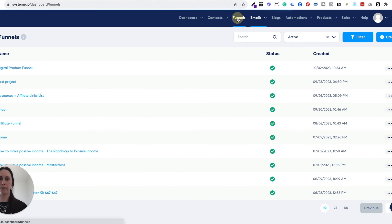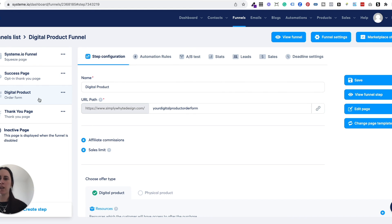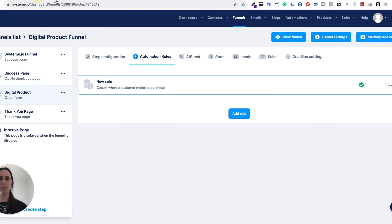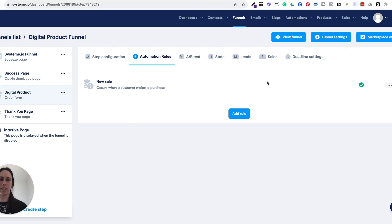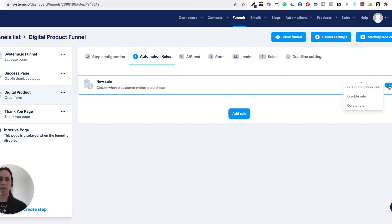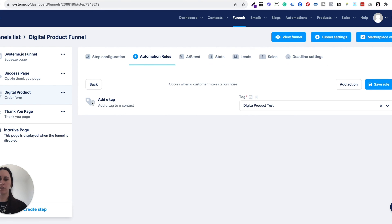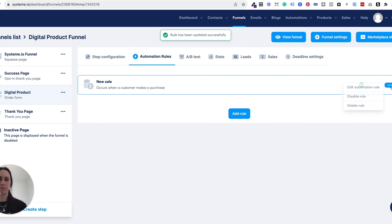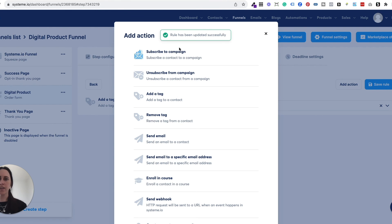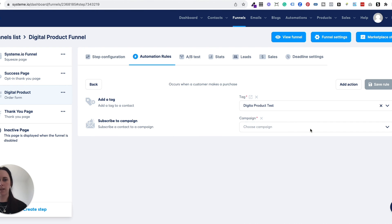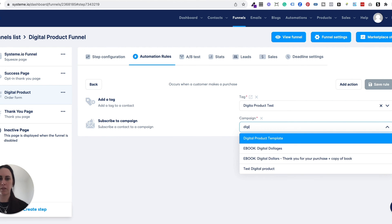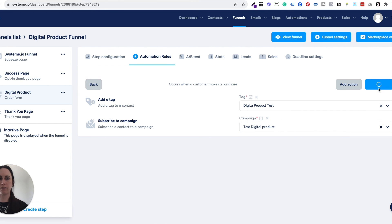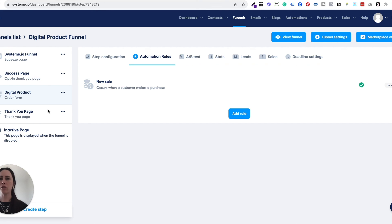I like to come back to the funnel we were working on and go back to the automation rule to tell the system to send the email after the tag. So I'm going to edit this again. Remember, we added the tag — so when somebody makes a purchase it's going to add the tag 'digital product test.' And then we're going to tell it to subscribe them to the campaign, and the campaign is going to be the test one that we set up. Then you hit save. It's really great because you've just set up all of this automatically, and once you've done all this work upfront, it just runs automatically.